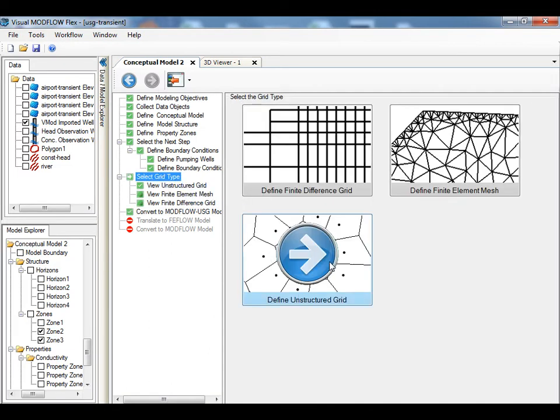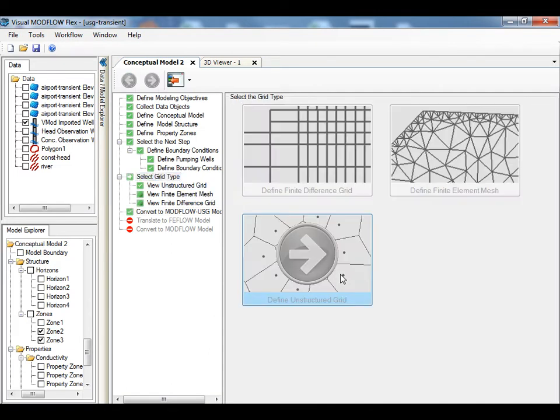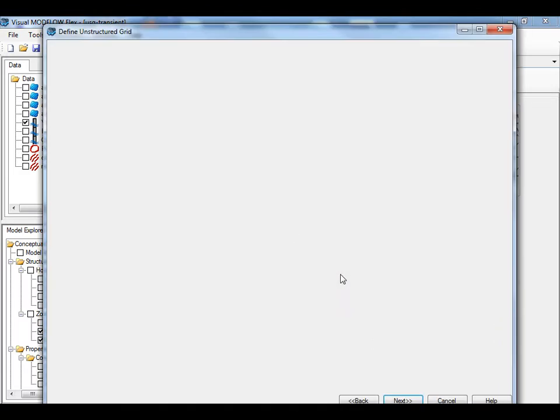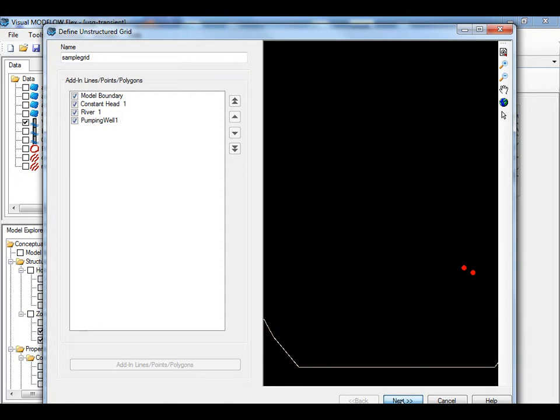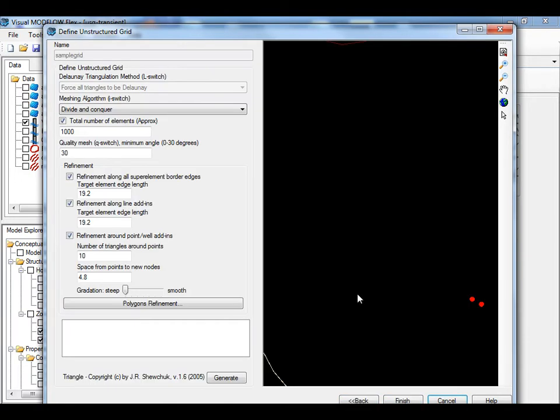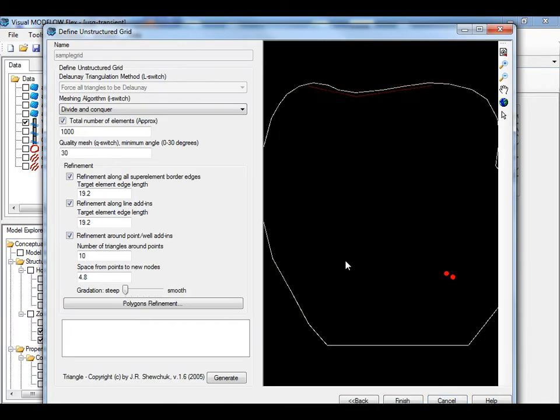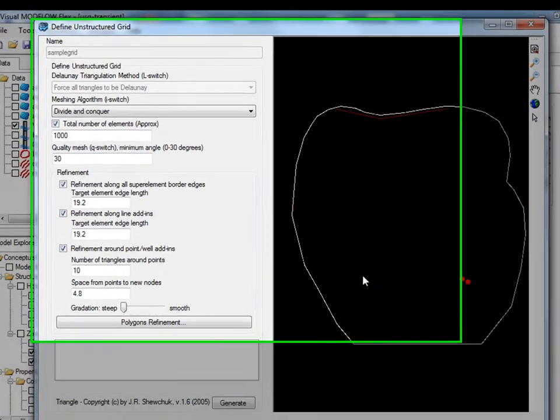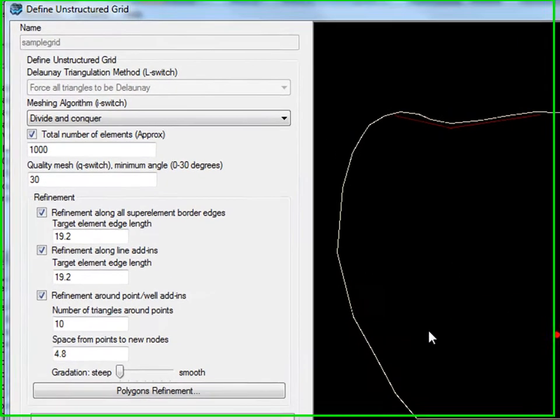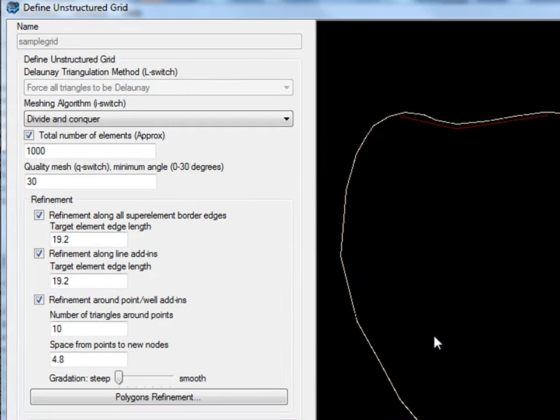Visual ModFlow Flex uses a robust grid generator that is capable of refining the grid around your wells and boundary conditions. These objects are included as add-ins to the grid generator. You can specify the desired cell size around points, which are the wells, lines representing your boundary conditions, and this will be honored by the grid generator.